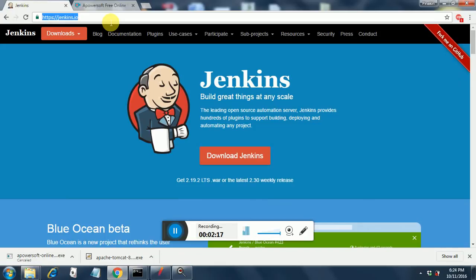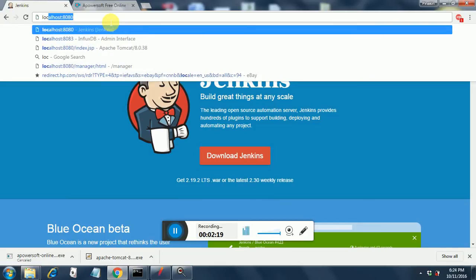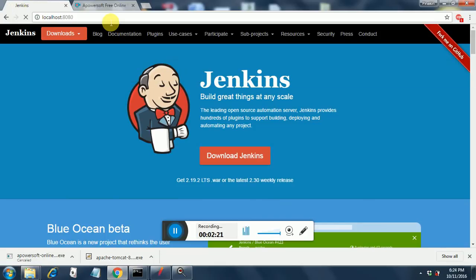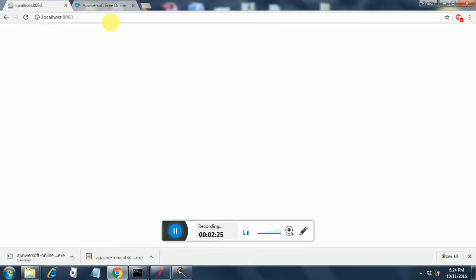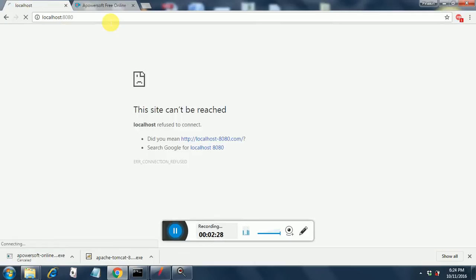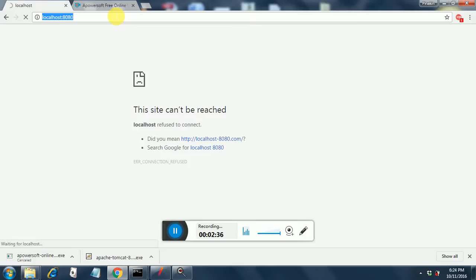In the meantime we can go to our localhost and there we can see whether Jenkins had got loaded. Jenkins will get loaded on localhost:8080, so we will see. Still it has not got loaded, maybe it's still initializing.